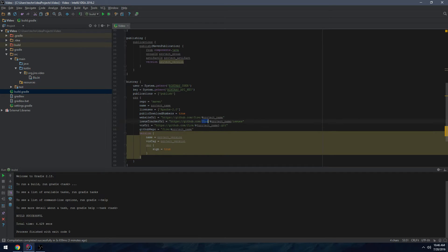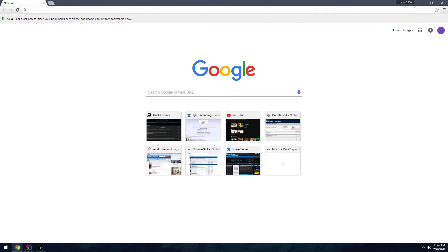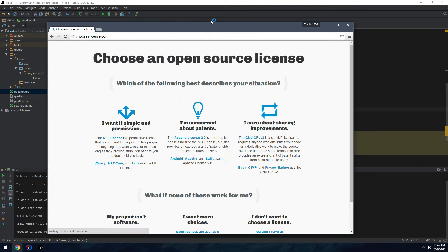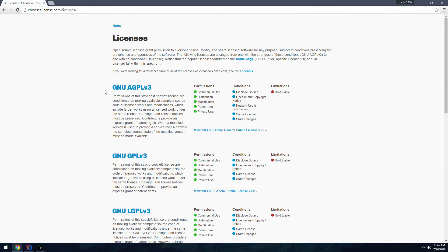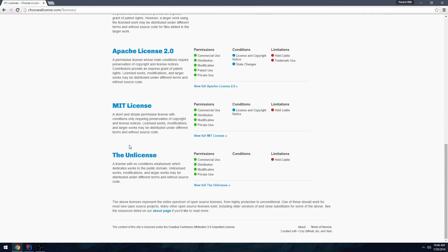You want to replace your username in all the relevant places, and also replace the license. For this I'm just going to use 'Unlicensed'. If you need help choosing a license, go to choosealicense.com — it gives little descriptions of the most popular ones: MIT, Apache 2, and GNU GPL v3. One of the most permissive available is called the Unlicensed.